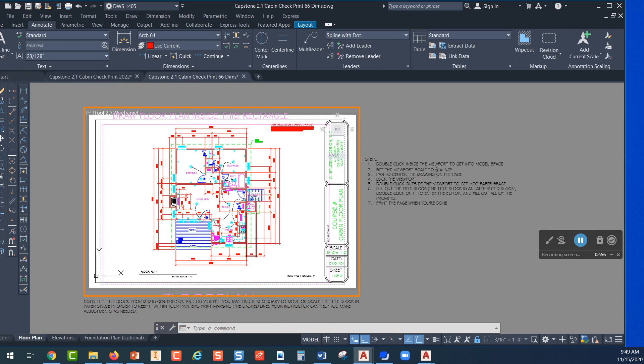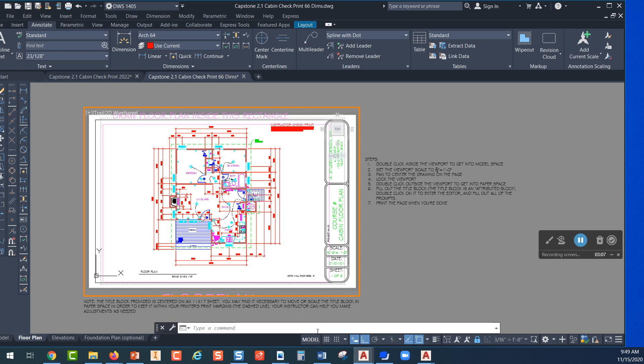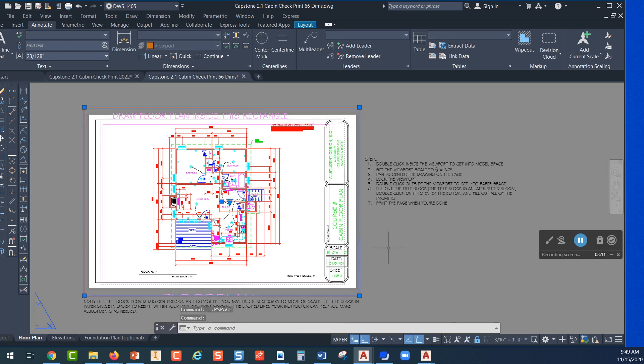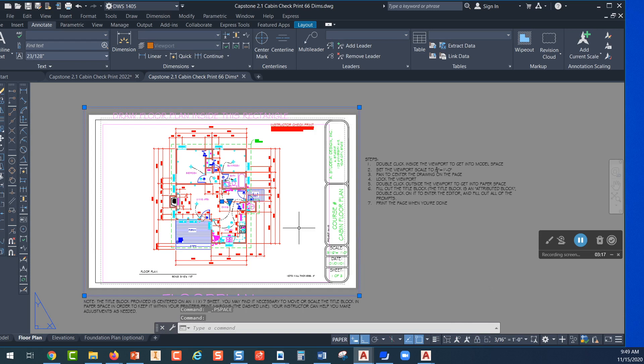If I want to change the scale or move this or do anything I need to get out of model space just by picking on the word model. That's one way to do it, or double click out here into the gray space. Click on that, select the viewport and unlock it.